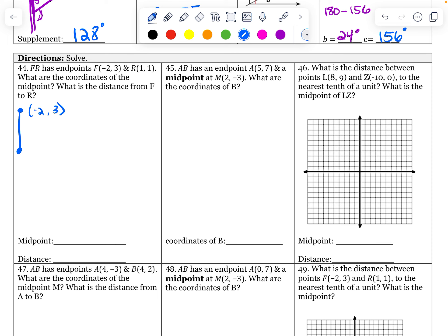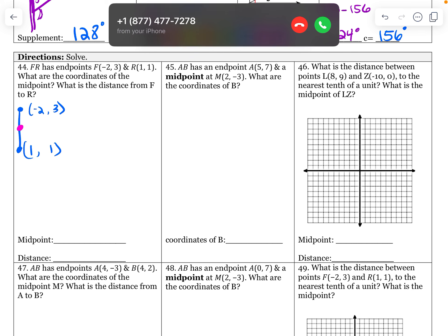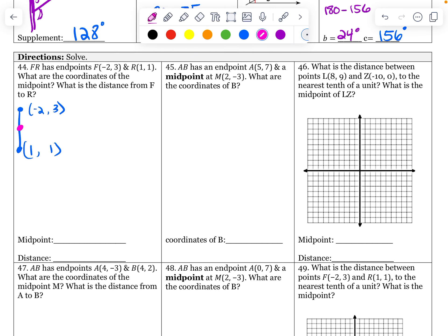The endpoints are negative two, three and one, one. I need a number that is in the middle between those two. So in between two and negative one — I think it's going to be a half.